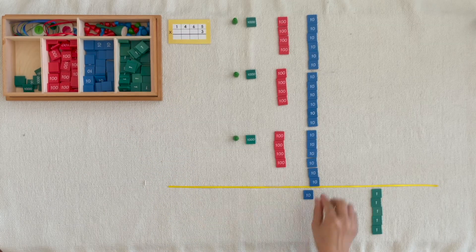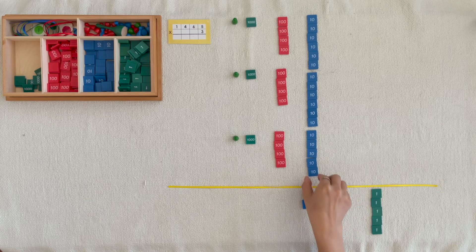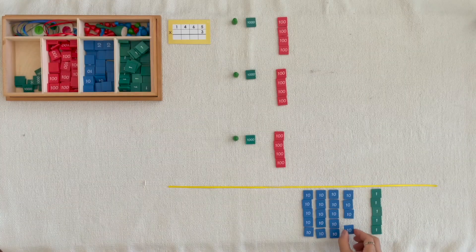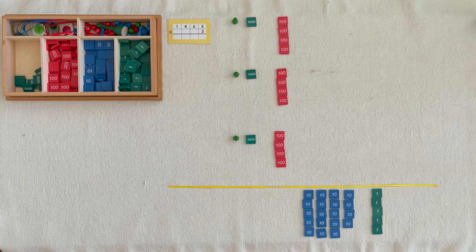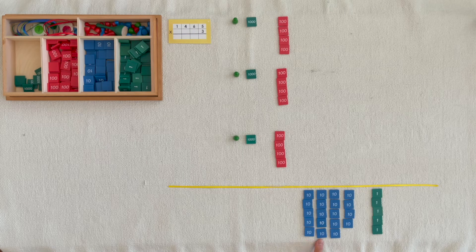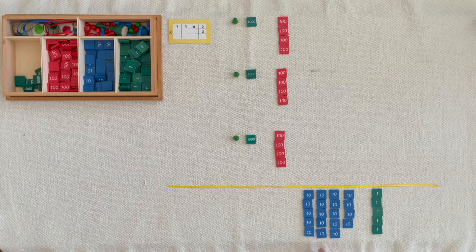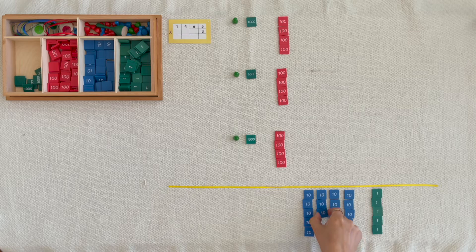One ten, two tens, three tens... nineteen tens. We can exchange ten tens for one hundred.